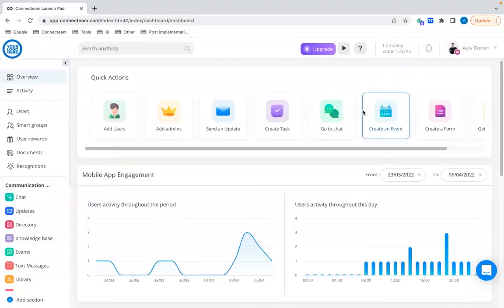The first feature I want to talk about today was very much highly anticipated, and we call it the pay rates feature. The pay rates feature will let you add a basic wage for each employee — salaried or hourly — and you'll be able to see those wages in the time clock and the anticipated amount you're going to pay to those specific employees within your payroll cycle.